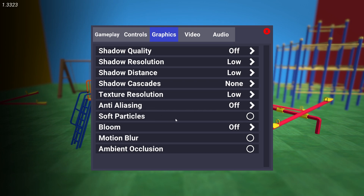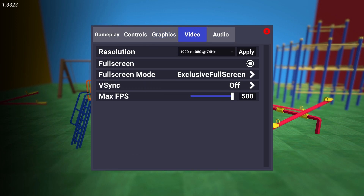Soft particles select off. Bloom select off. Motion blur select off. Ambient occlusion select off. Then go to video. On the resolution select 1920 by 1080 and the max Hz you have on your monitor. Full screen select on. Full screen mode select exclusive full screen. Vertical sync select off and max FPS select 500. Then close the settings.